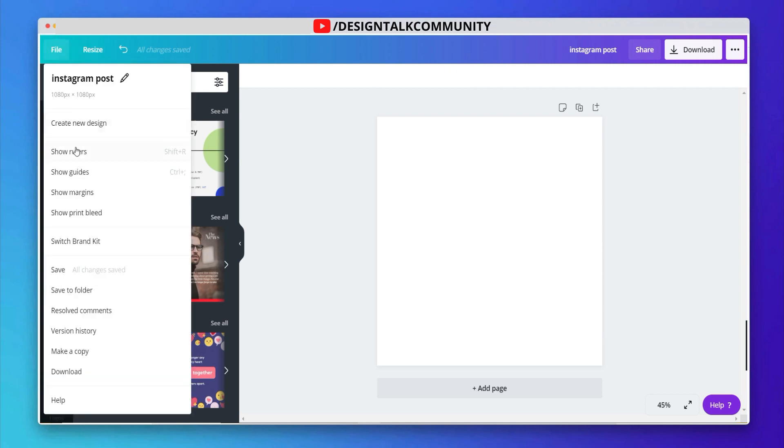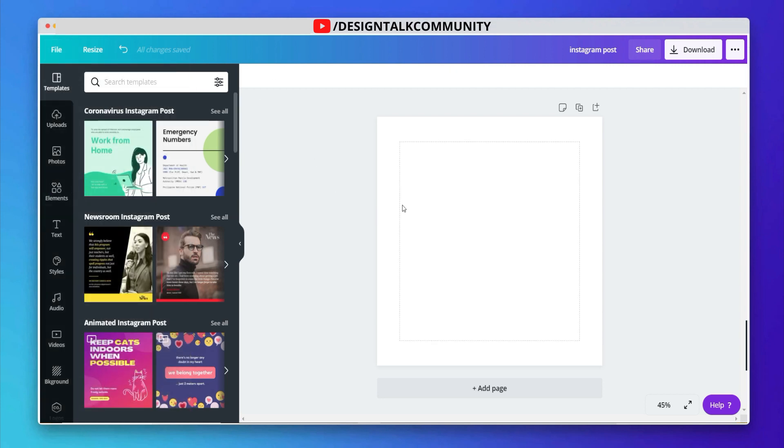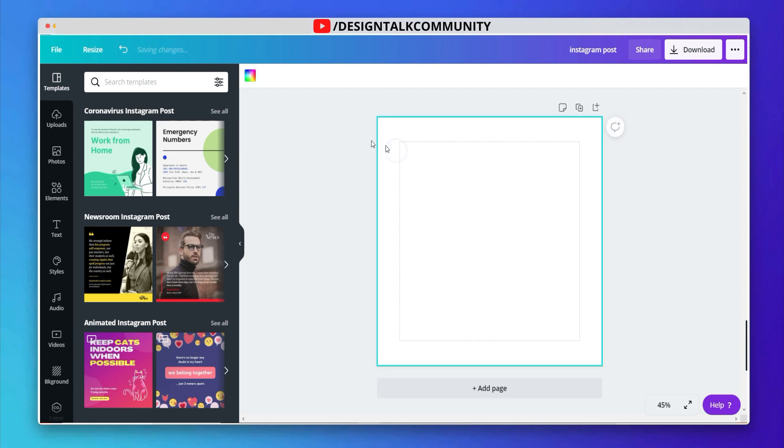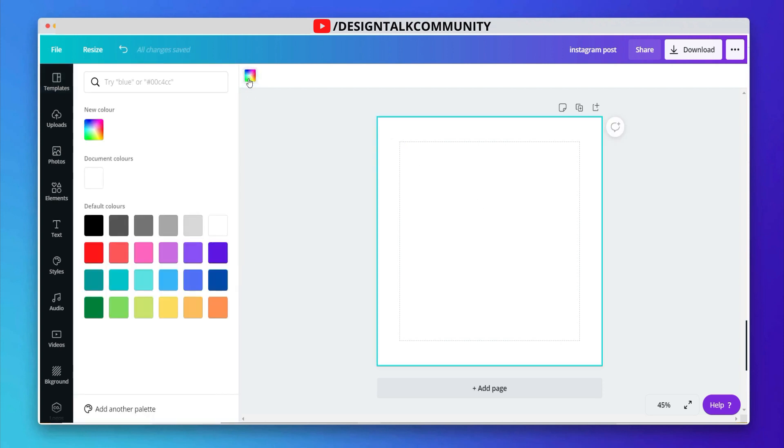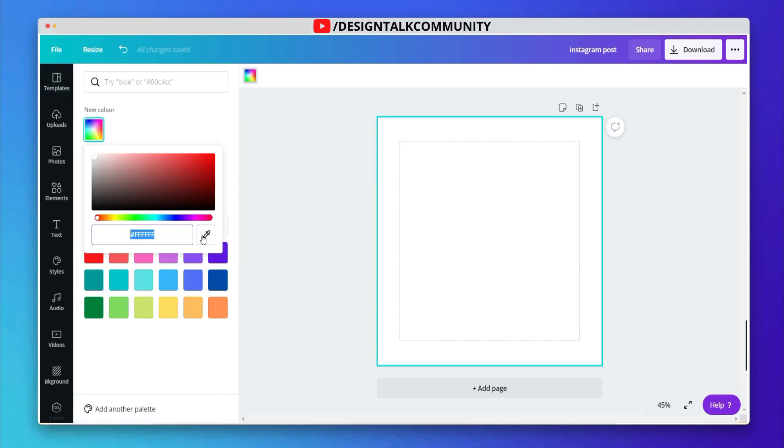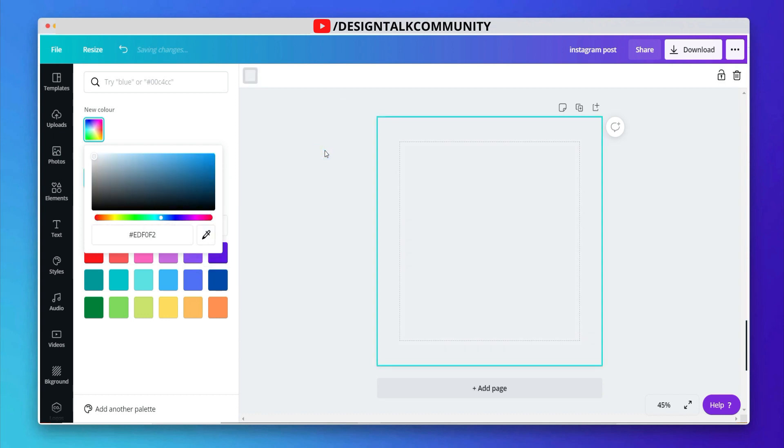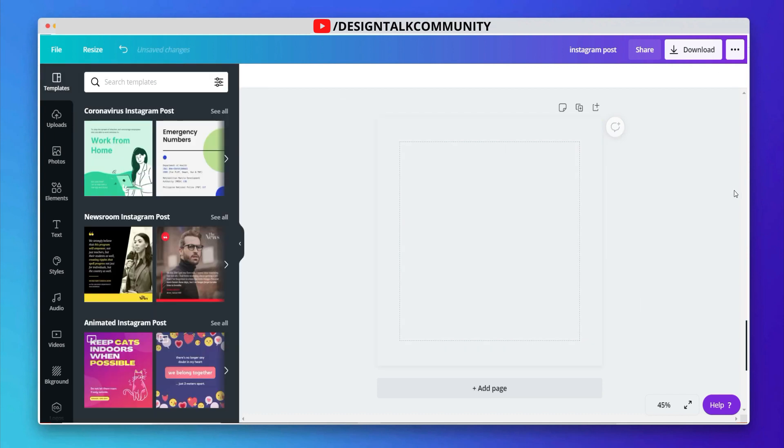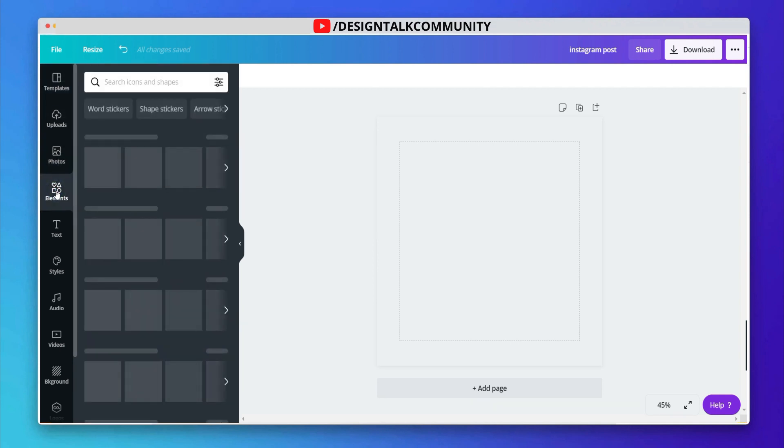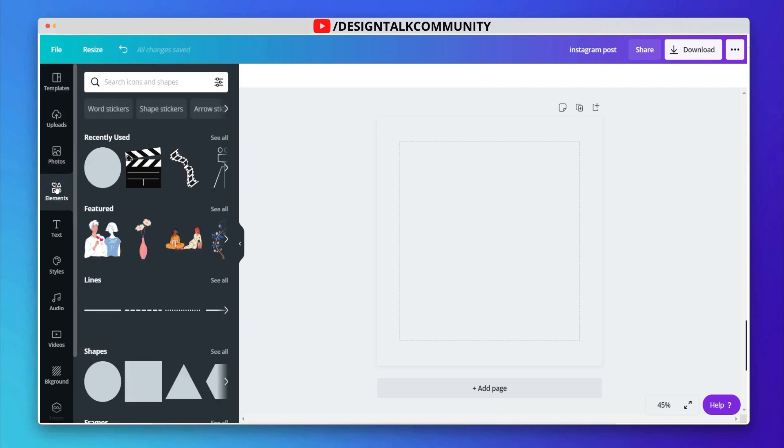Go to files and then select show margins. Choose the background color very carefully. Now choose some elements to make the design awesome.